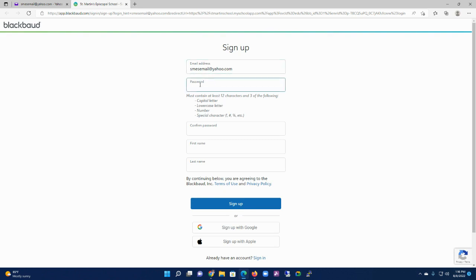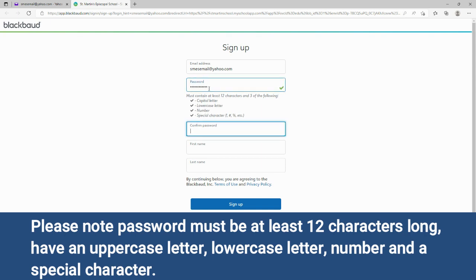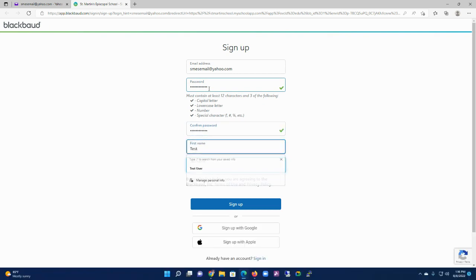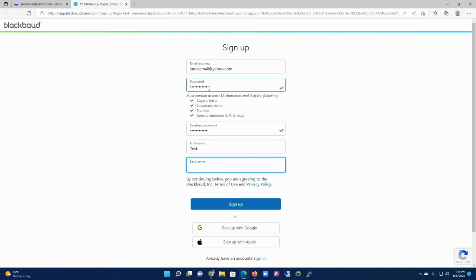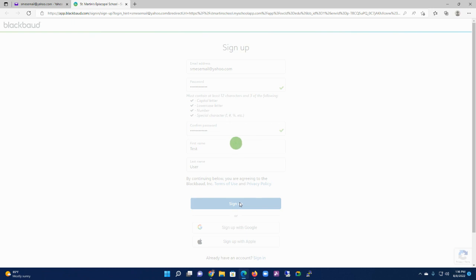It's going to have my email address here, which should be the email address you've been assigned to the system. I'm going to create my password, put in my name just to verify, and then I'm going to click on Sign Up.